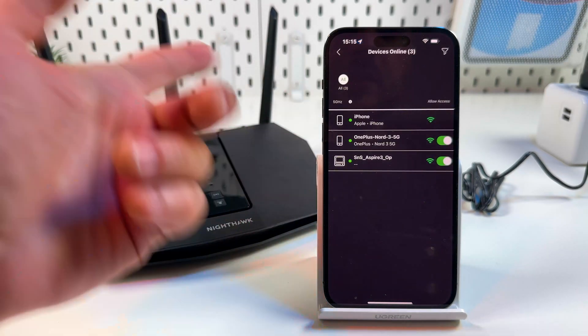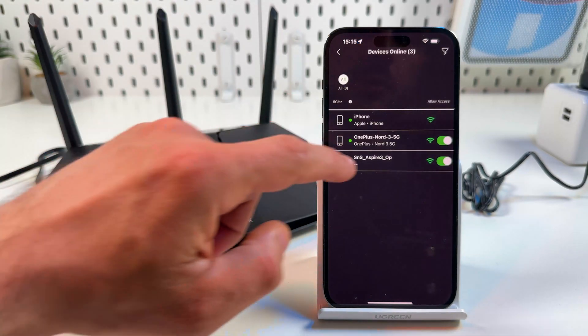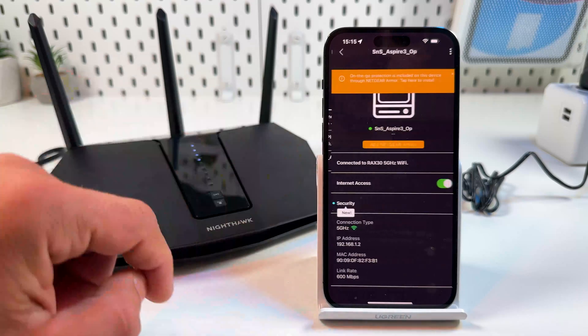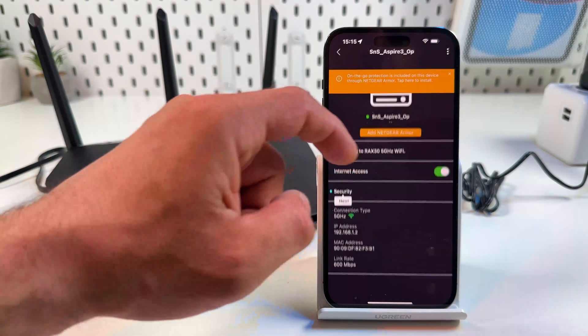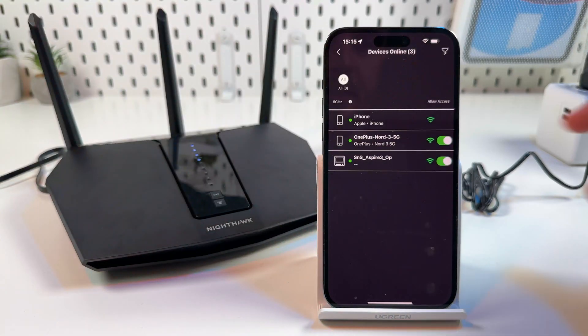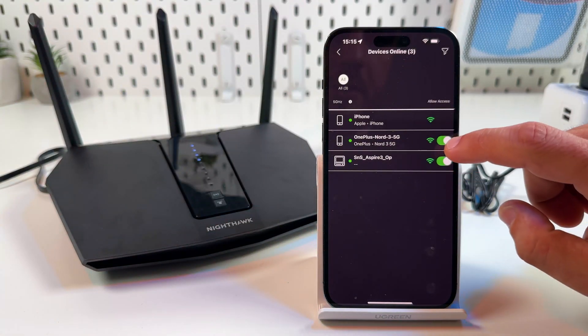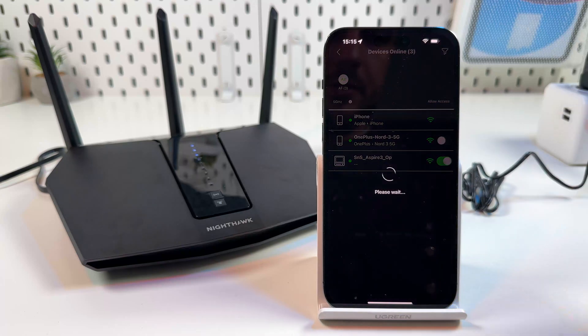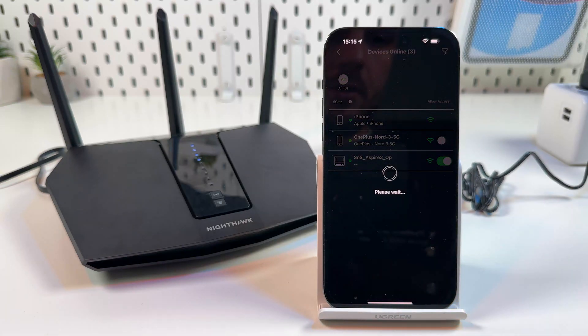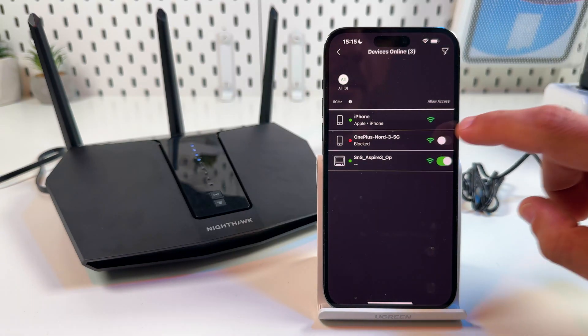Here is the list of devices connected to your router. You can tap on any device to see the information or just block users right from this list. Just toggle the switcher and the user is blocked. Toggle it back.